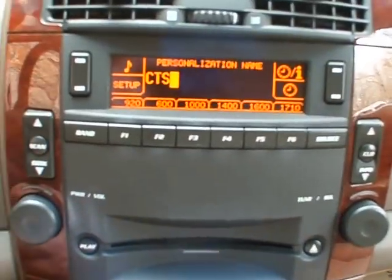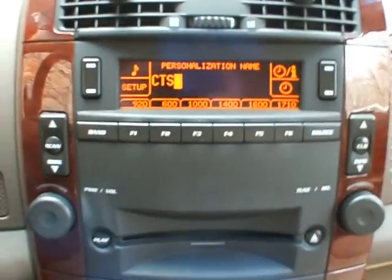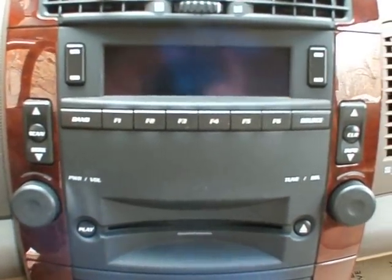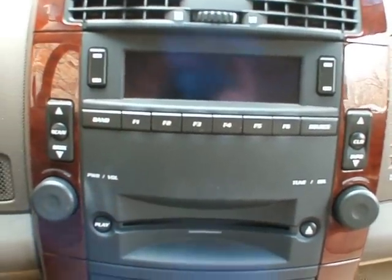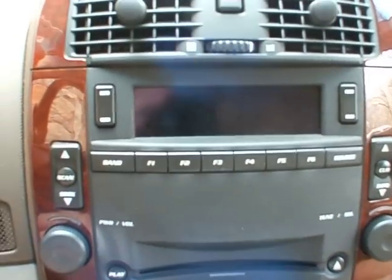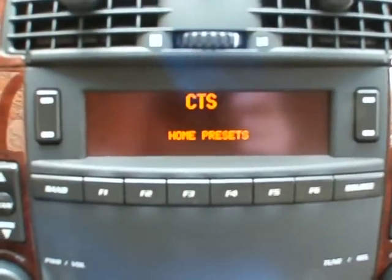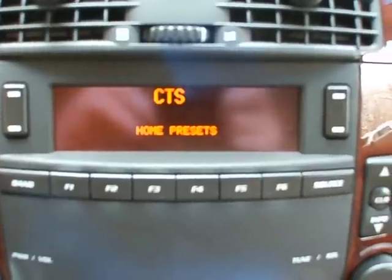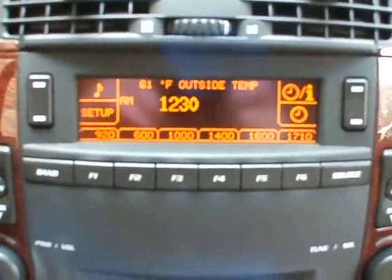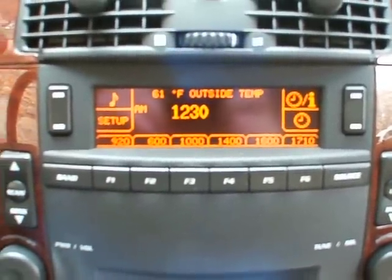And we're set. Now, if I shut the car off and go to turn the car back on, it'll now display CTS. You can make that say, again, anything you want — you can have it say your own personal name, if you name your car, or whatever you'd like.